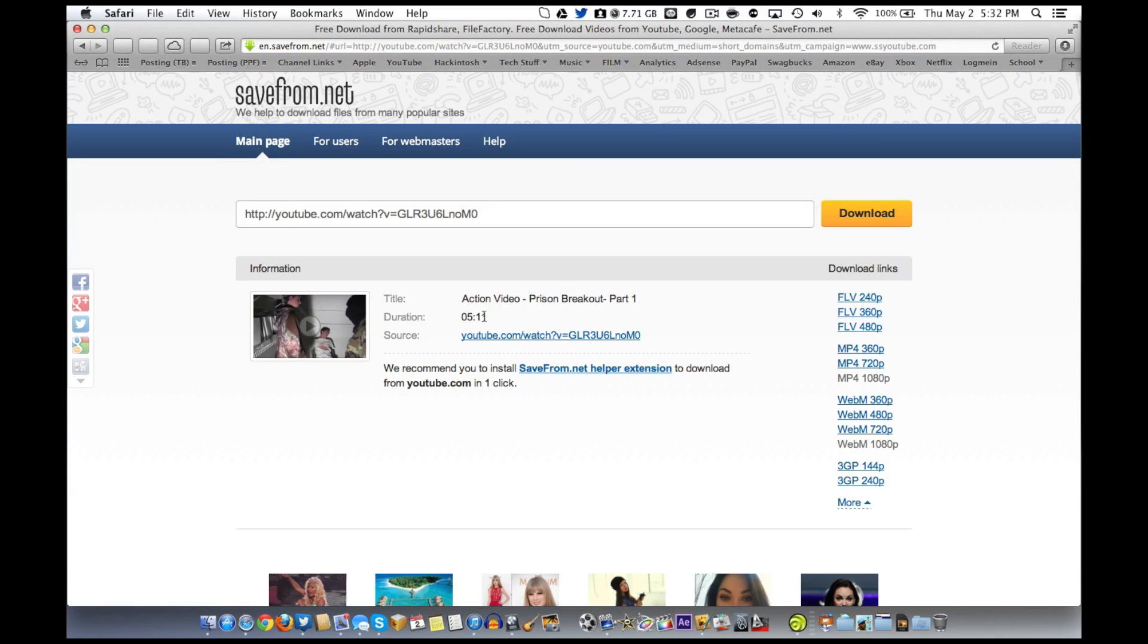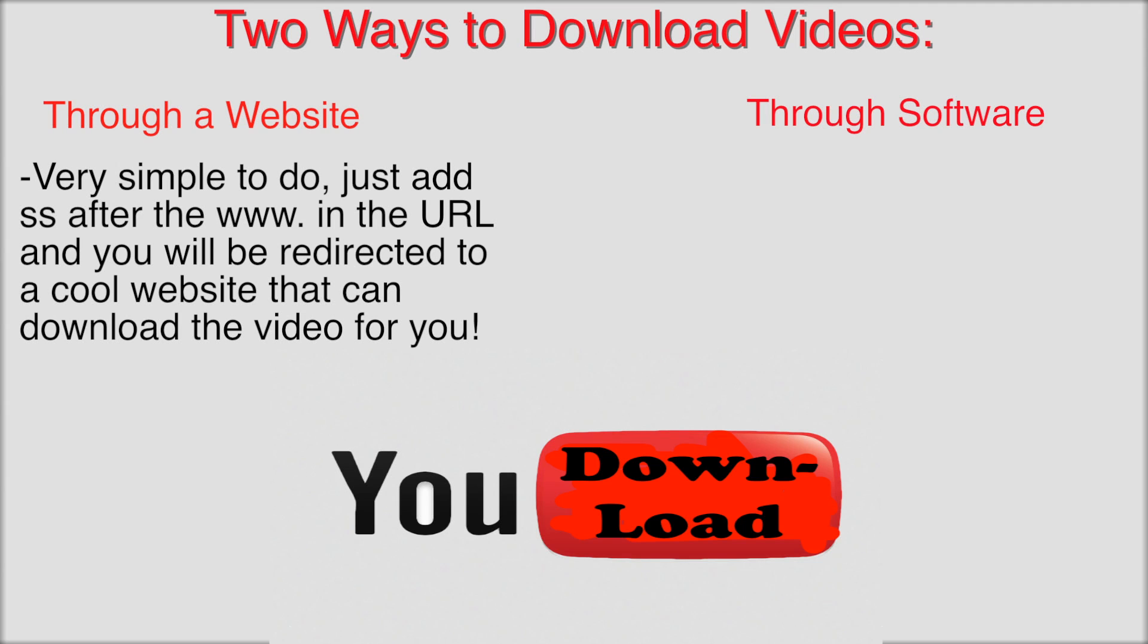But now I'm just going to go back and talk about software you can also achieve this with. So that's how to download YouTube videos using a website. It's really cool. You don't even have to go to the website. All you have to do is type that thing in on the link.